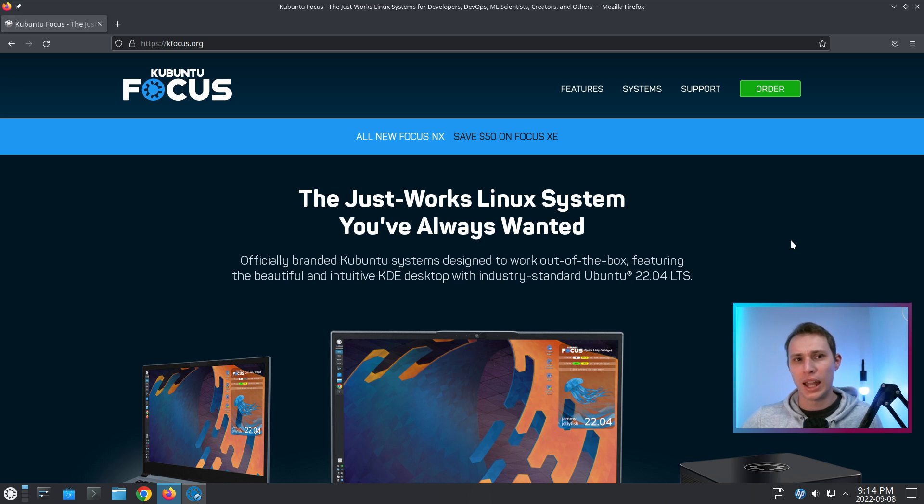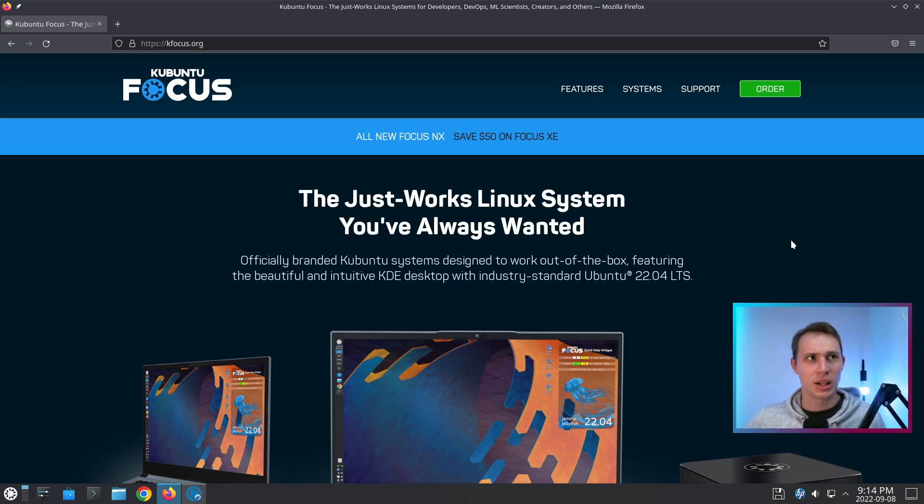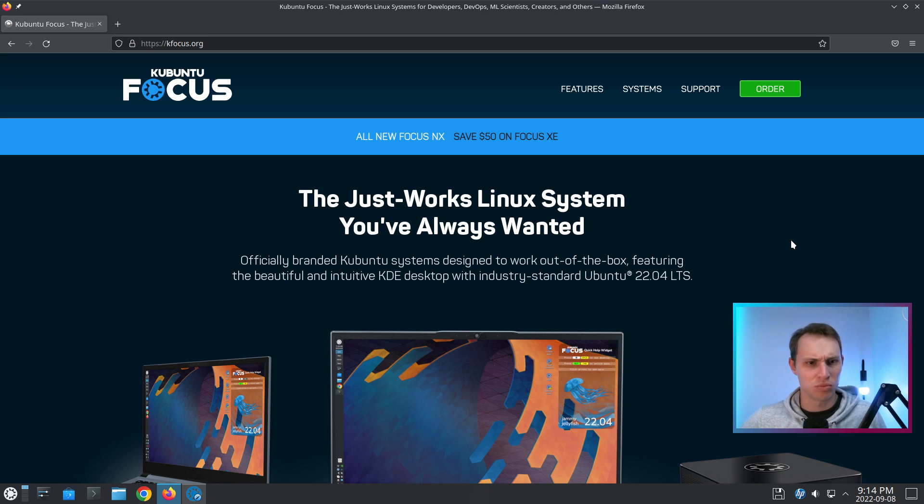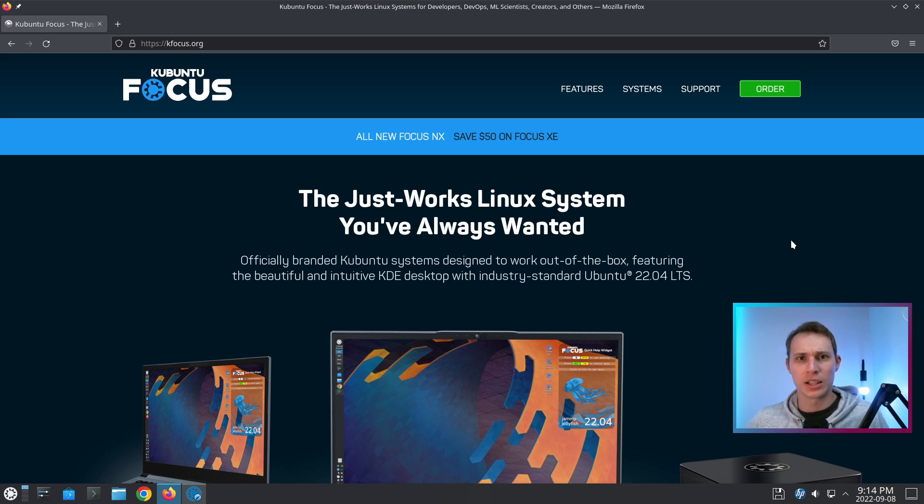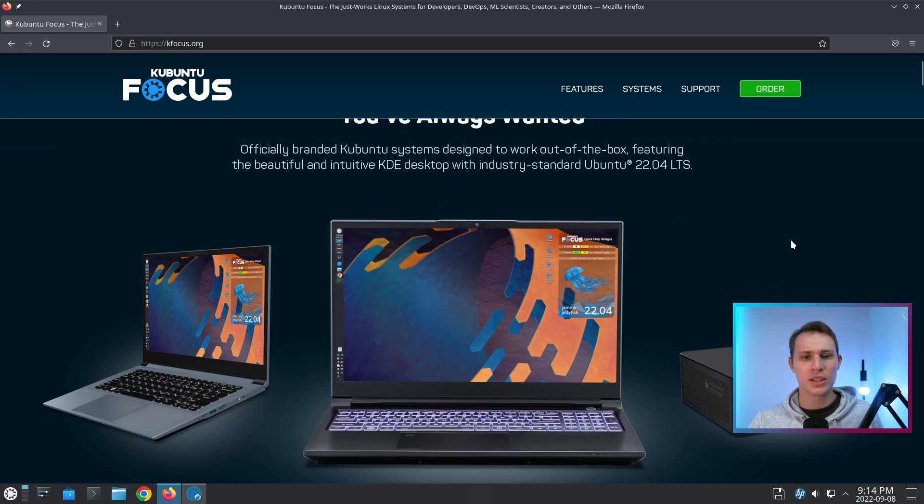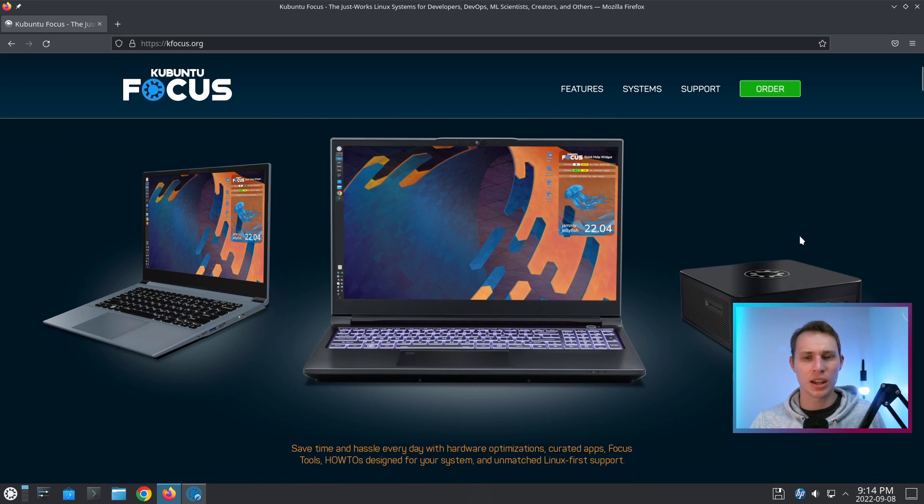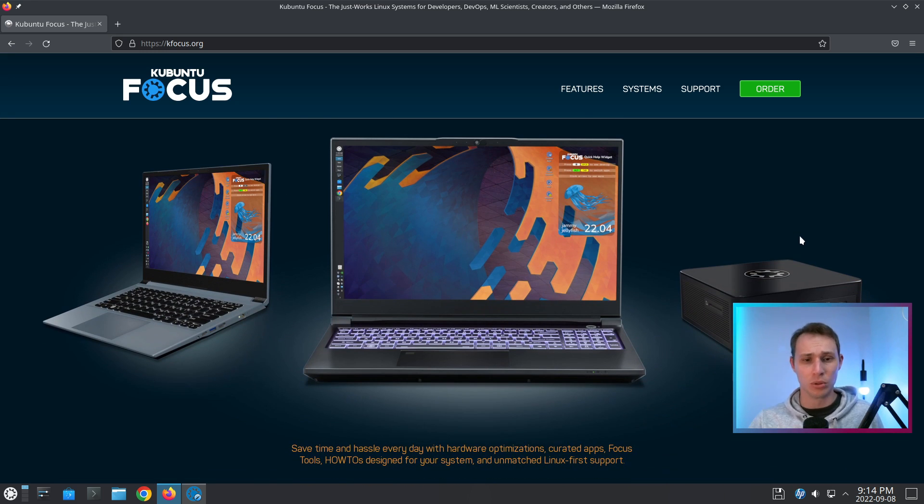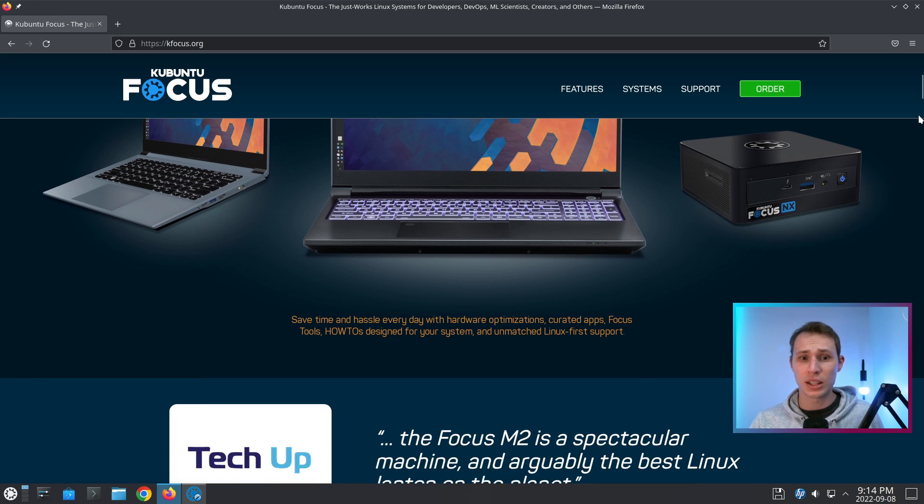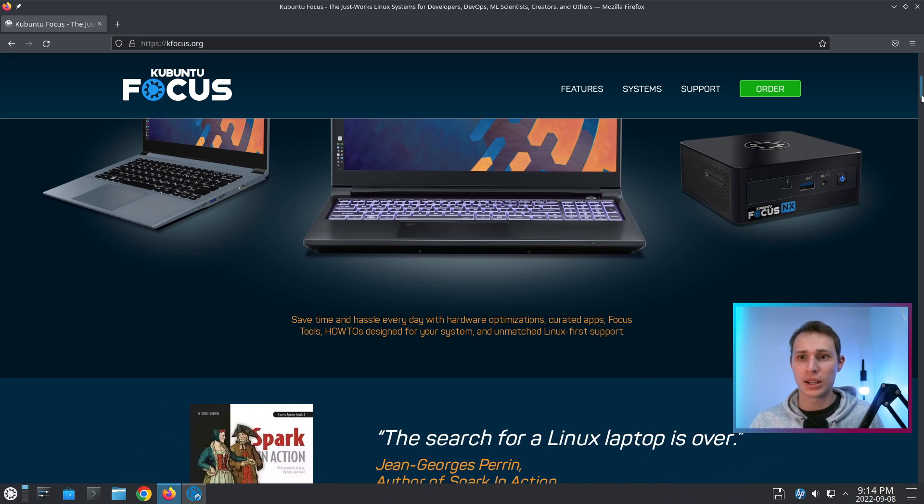What I love about what the Kubuntu Focus team are doing is being able to curate somewhat of a desktop workhorse Linux workstation based on KDE Plasma and based on the goodness of Ubuntu 22.04, and also based on some of the amazing open source hardware that is available out there.